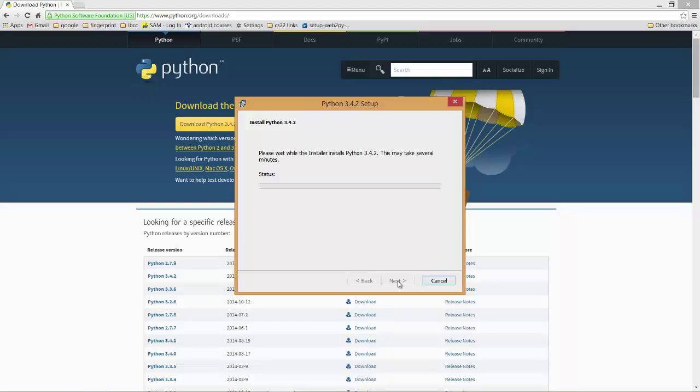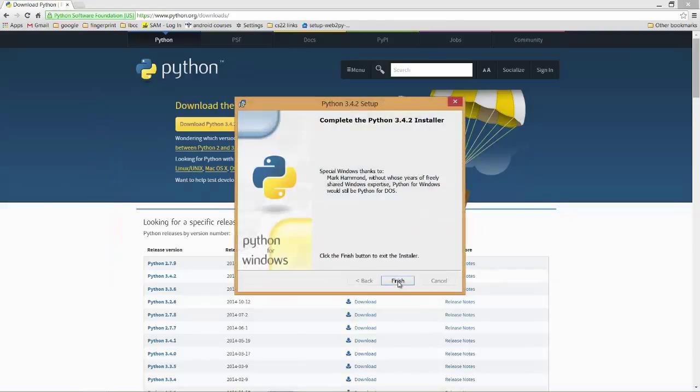Okay, you'll get this asking, are you sure you want to install it here? Okay, and we're all done.